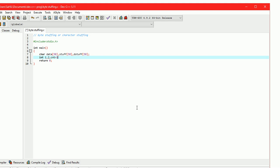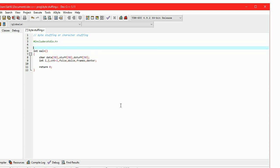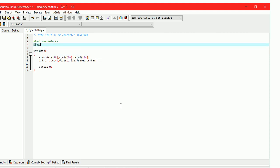Take integer variables i and j for looping purposes. cnt equals 1. 'frames' to store the number of frames. 'f_size' to store the frame size. 'd_size' to store the data size. 'd_enter' to store how many characters we can enter into one frame. Include the string.h library header file.